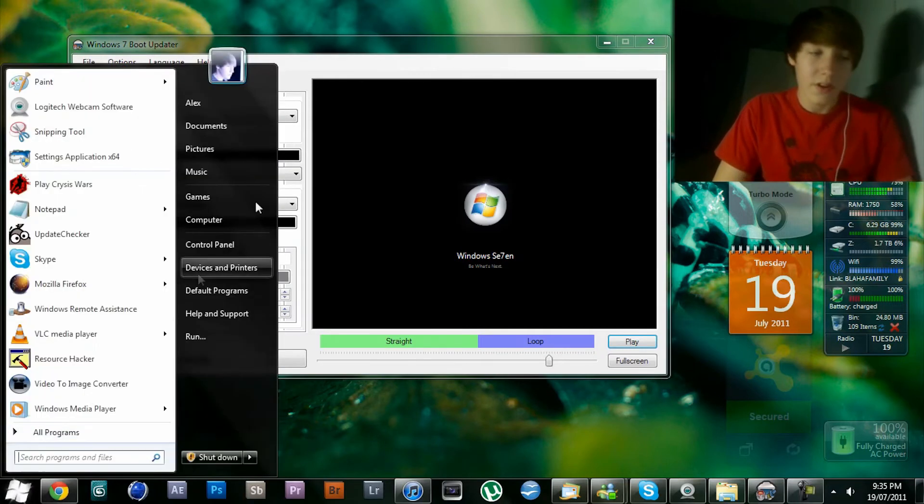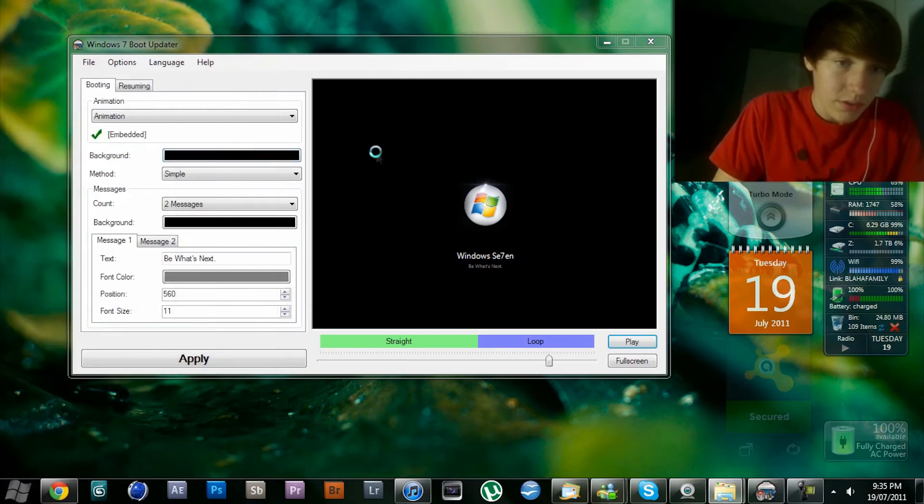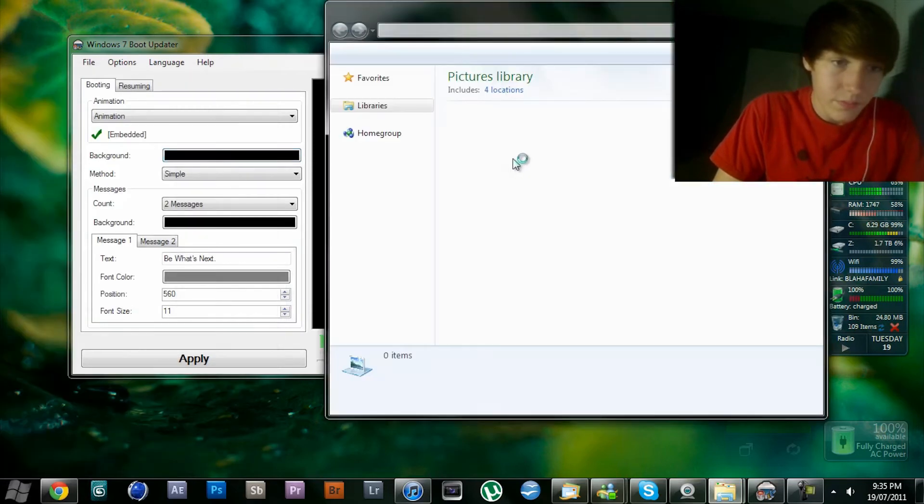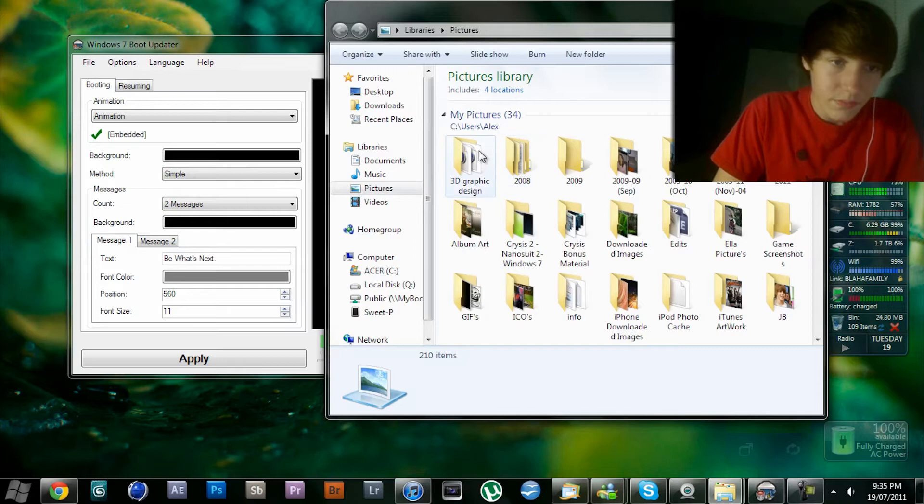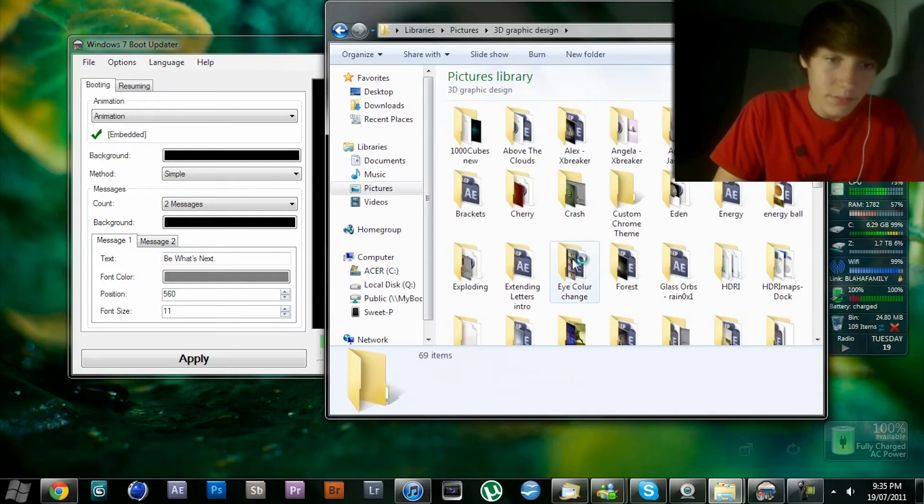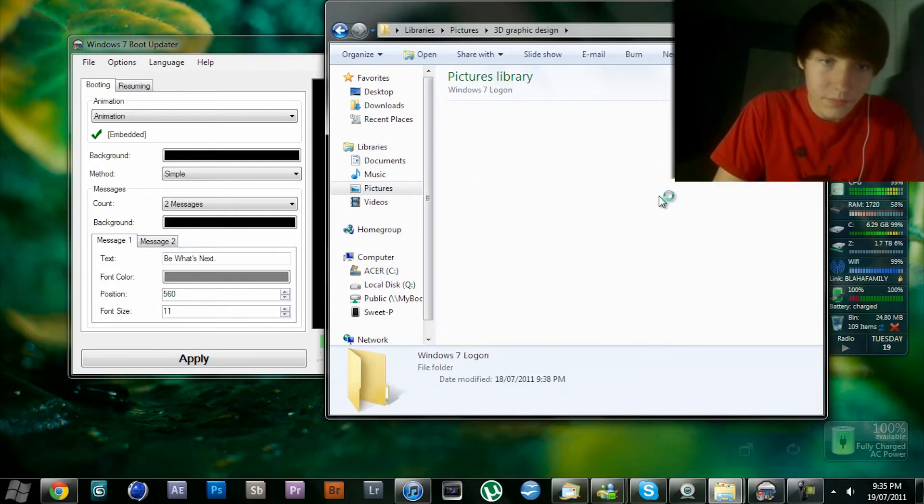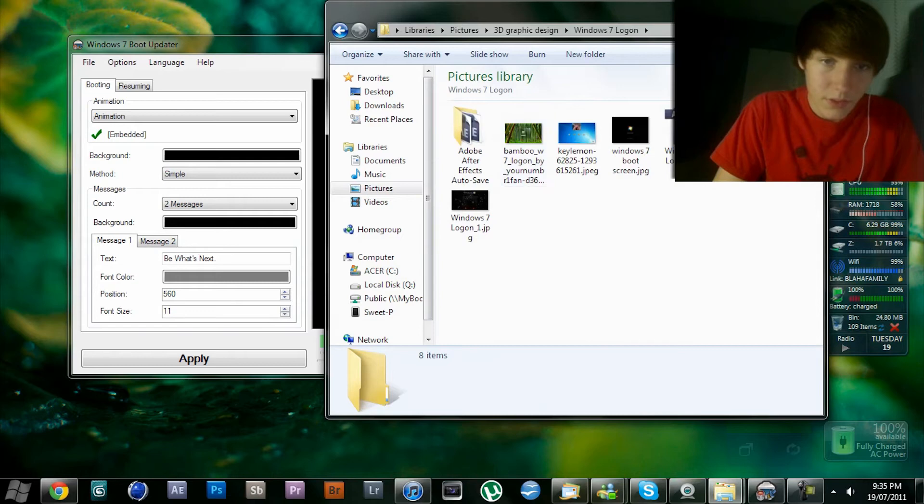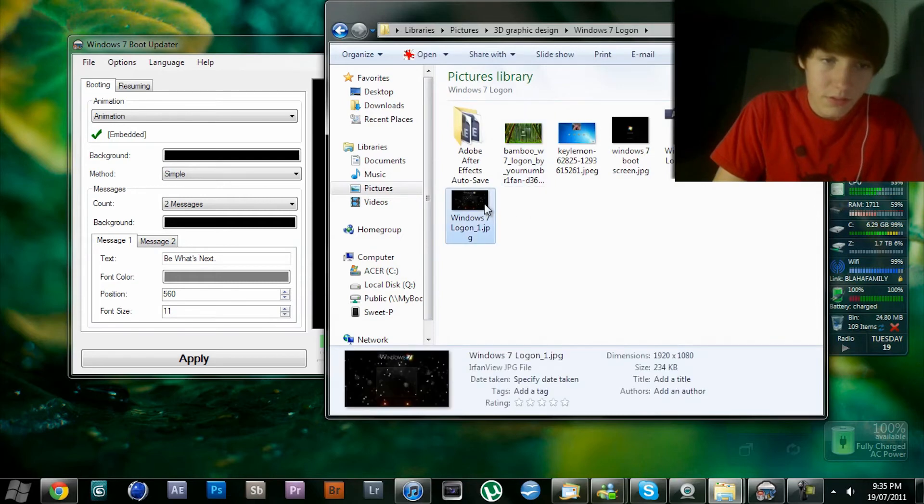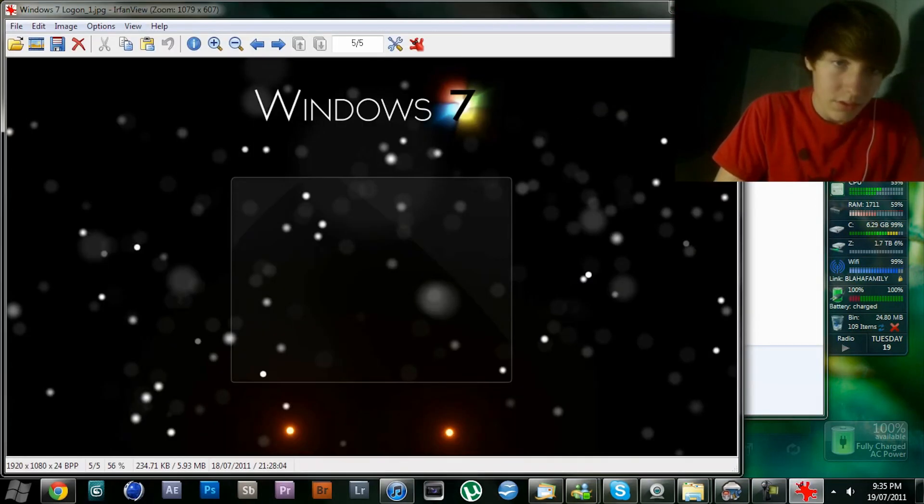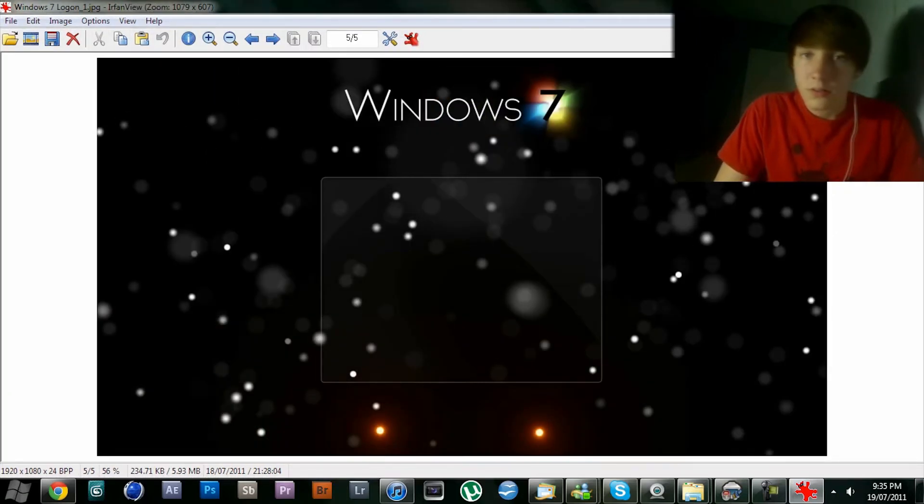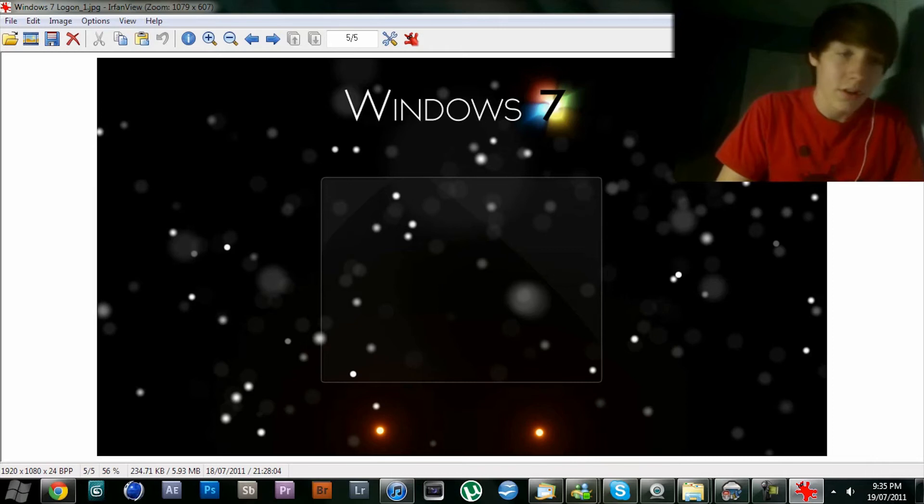I'll show you that now on screen. If you guys want, comment and I'll put this up in the description too. For my resolution, I had to play with some of the lights down here.